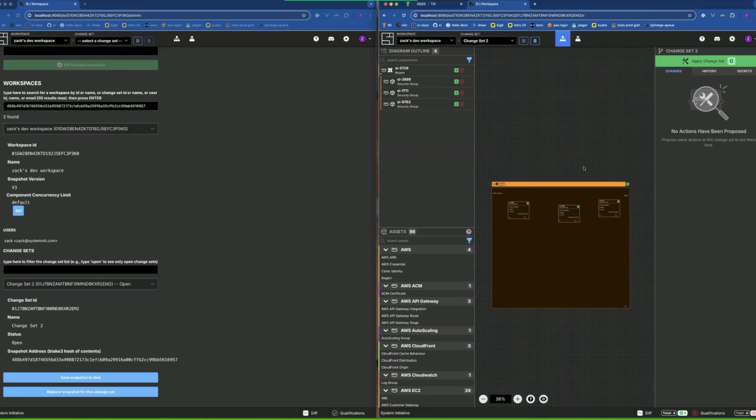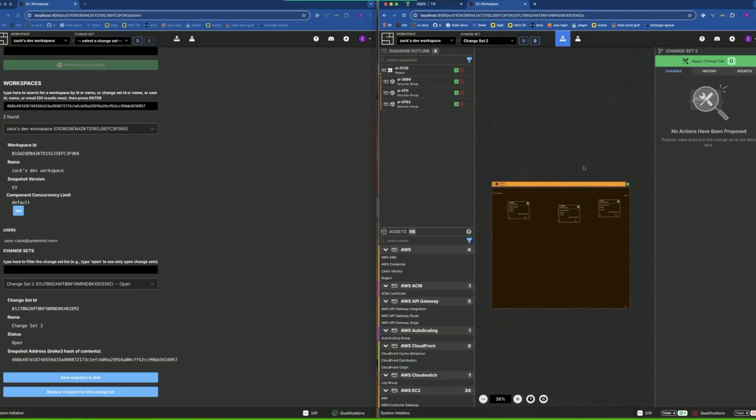And then if we reload, we see that we have replaced the snapshot for that change set. This will allow us to download snapshots, make changes to them with local tools, and then replace them for a change set for a certain workspace in order to mitigate any errors in the live production instance.